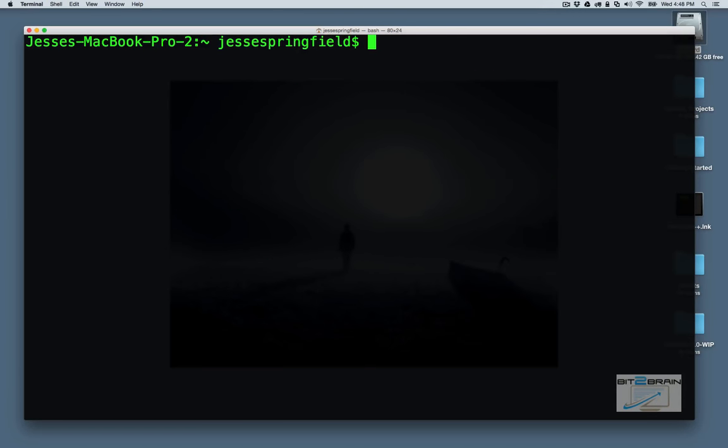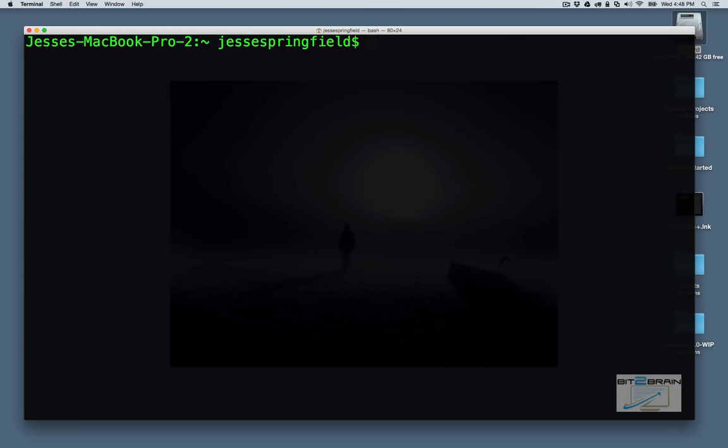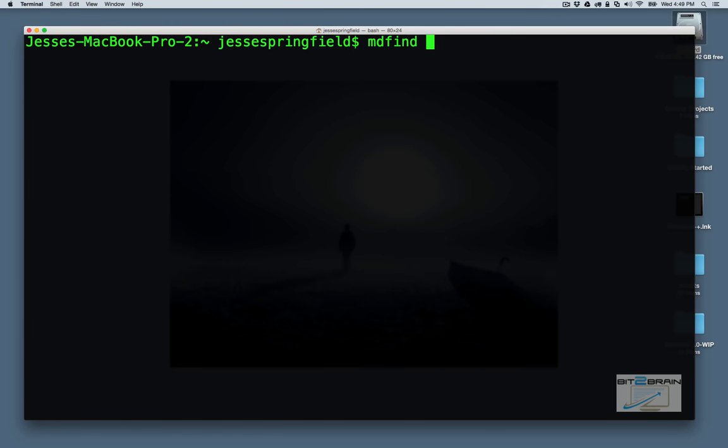So the final command I want to look at as far as searching goes is specific for OSX. Since we're in OSX, let's go ahead and look at this command. It's called mdfind. A lot of people don't know about this command. I find it really helpful. mdfind basically finds the files in your system that are indexed by Spotlight. So again, let's look at test again.